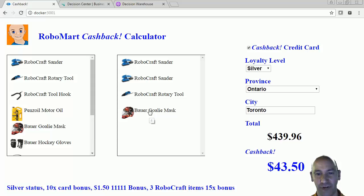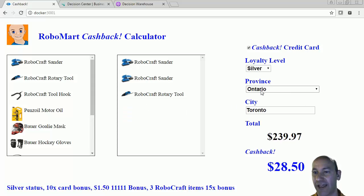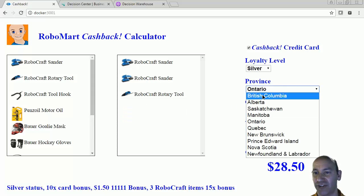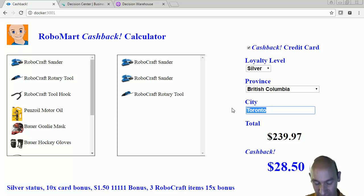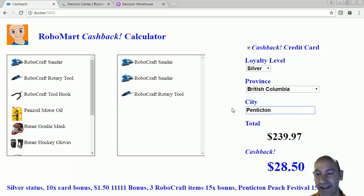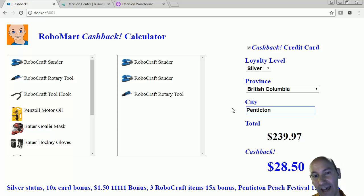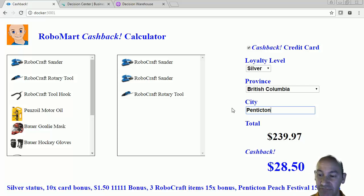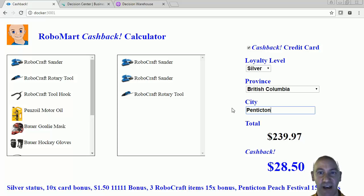I'm going to take the hockey mask away. Now I'm going to change my province and my city to Penticton, because I have the Penticton Peach Fest rule in. I hit that, and now I can see that the Penticton Peach Festival bonus has kicked in. But because I already have the 15 times bonus for the Robocraft items and they're not stackable, I'm not going to get any more cashback.